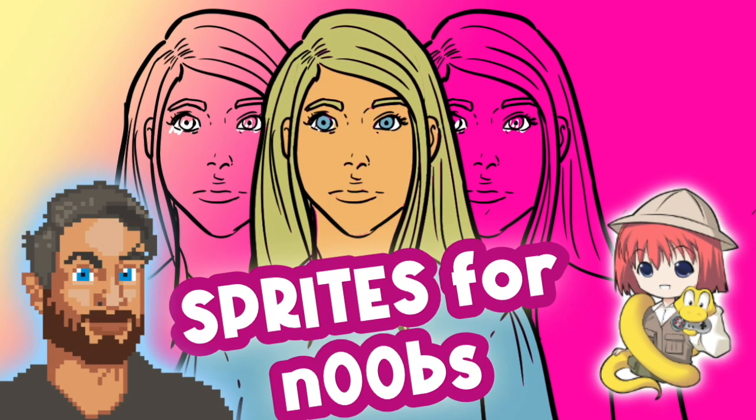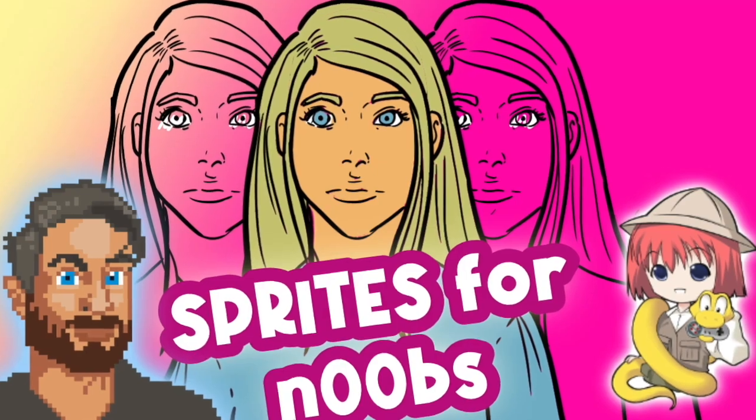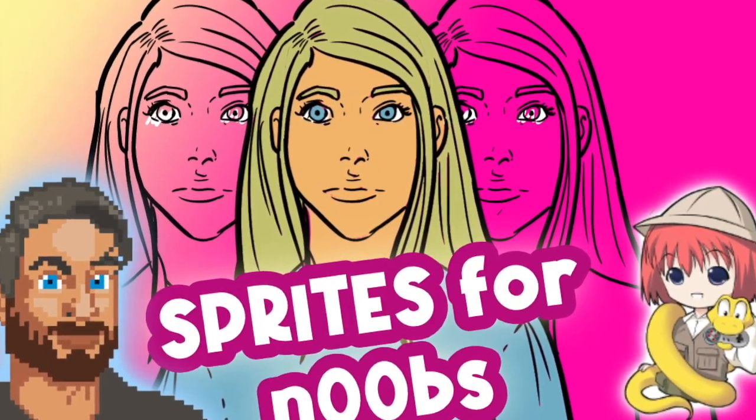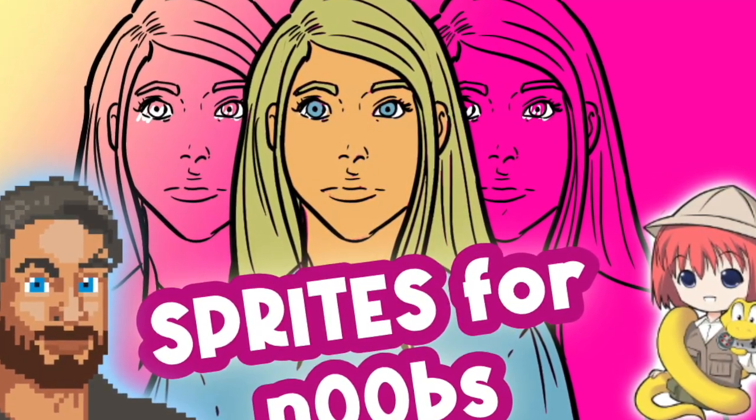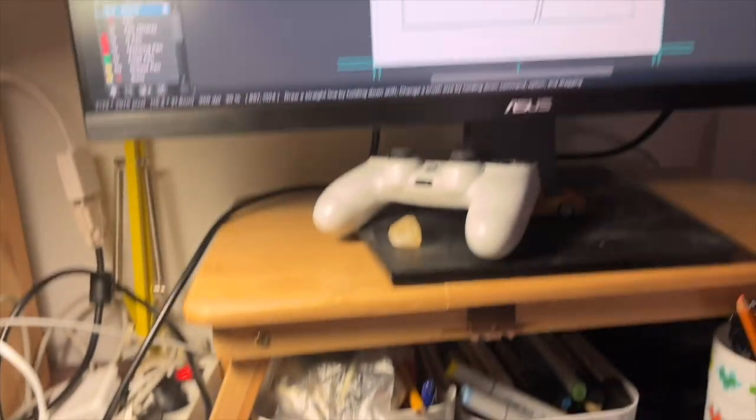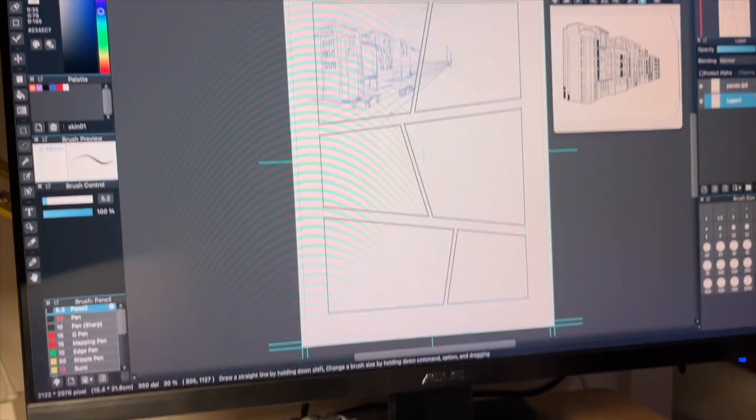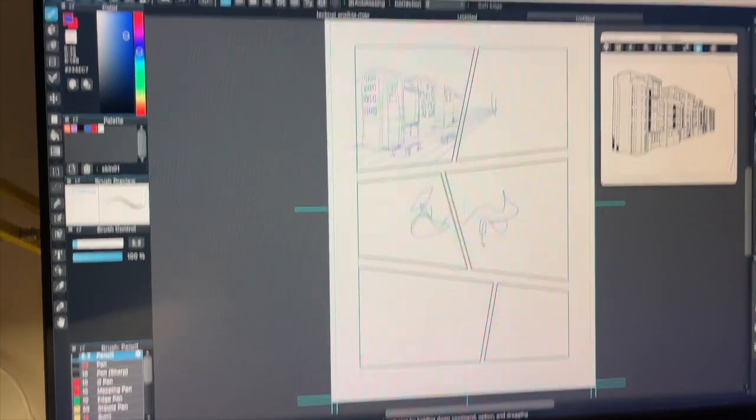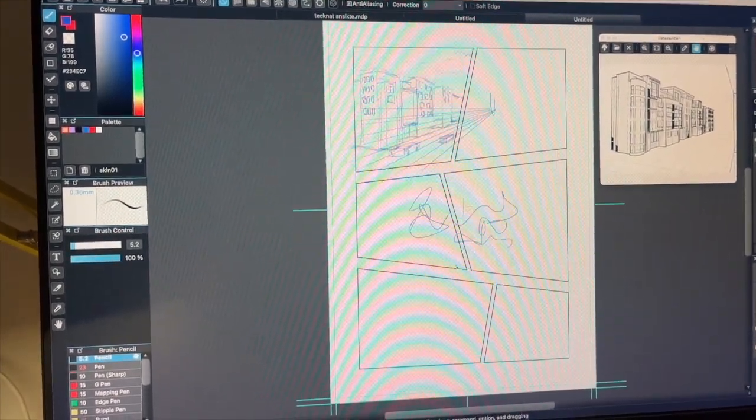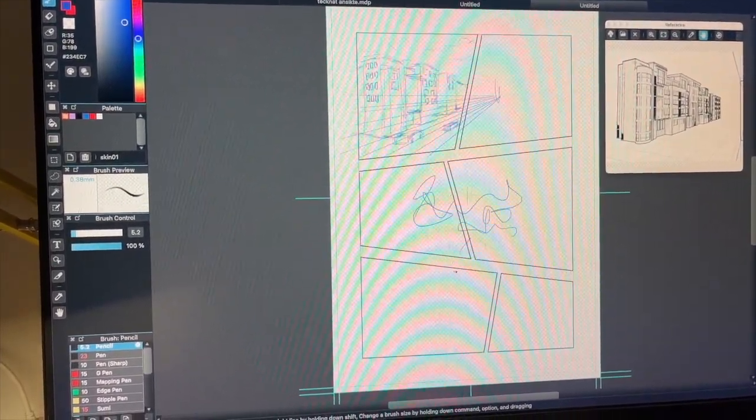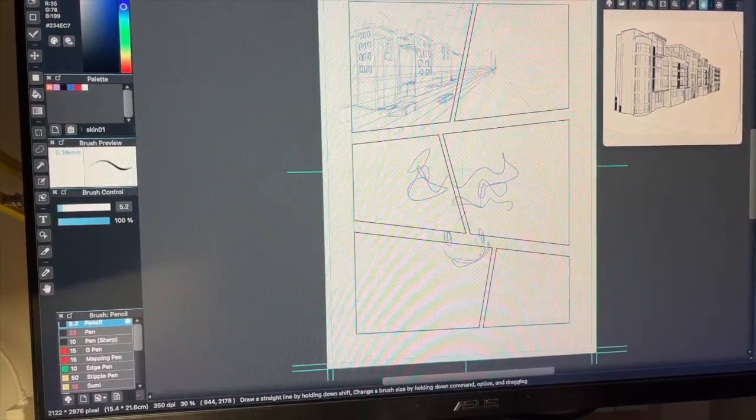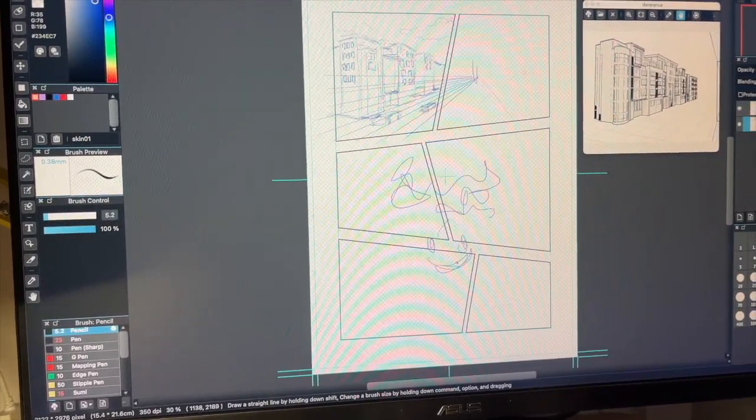You're going to need some kind of drawing tablet. It could be a simple pen tablet as you see here, or it could be an iPad or a Wacom screen. It doesn't matter, but you'll need some kind of drawing tablet.